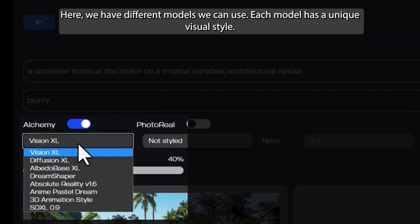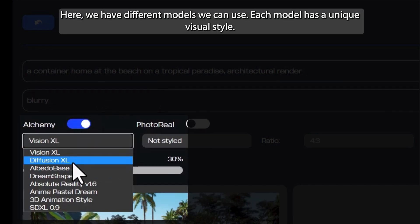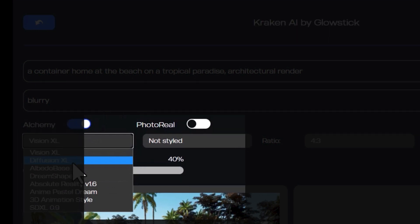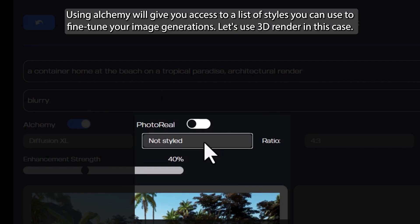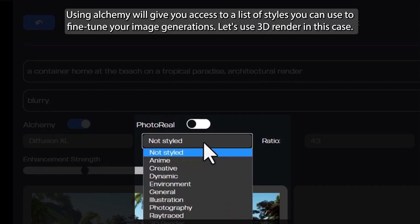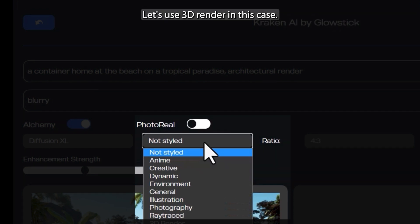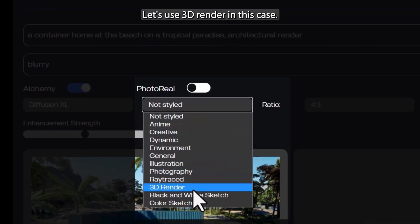We have different models we can use, and each model has a unique visual style. I recommend you try all of them and see which one gives you better results. Using Alchemy will give you access to a list of styles you can use to fine-tune your image generations. Let's use 3D Render in this case.